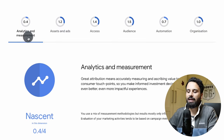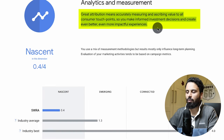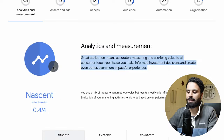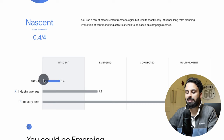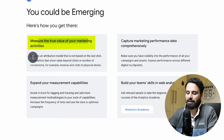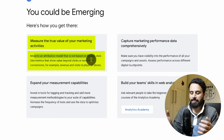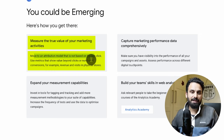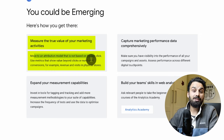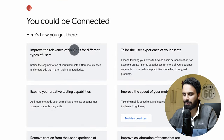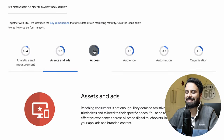The report breaks down your maturity across six dimensions. You might be very good at reporting and attribution but not good at media buying or using audiences. You can click on each dimension — for example, Analytics and Measurement — and it will show a summary of your performance in that category. In my case, my overall company is 'Emerging' but in analytics and measurement I only scored 0.4, which is 'Nascent.' It then tells you what you need to do to improve — for example, move to an attribution model that is not click-based.